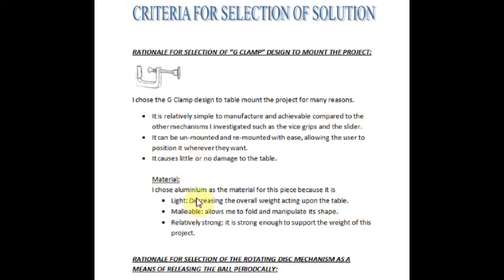I chose aluminium as the material because it is light, malleable, and relatively strong. Please pause this video at any time if you wish to read in more detail.